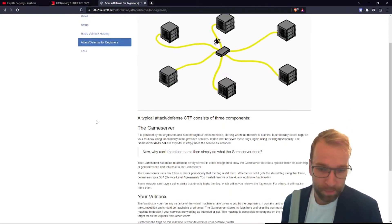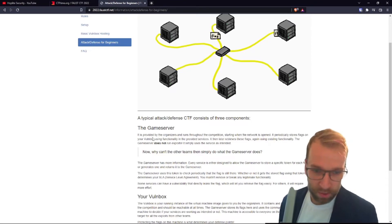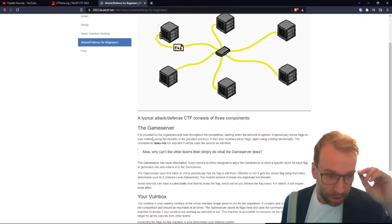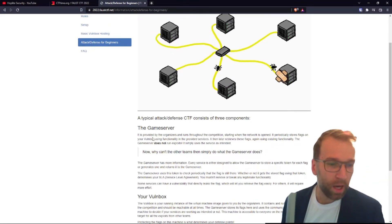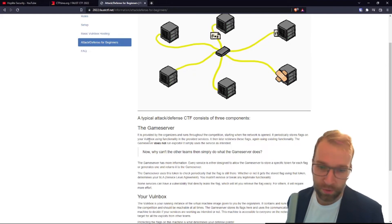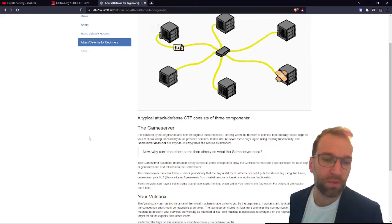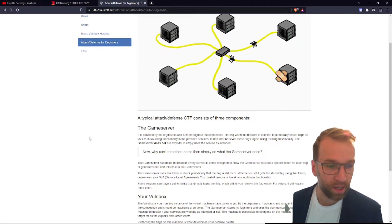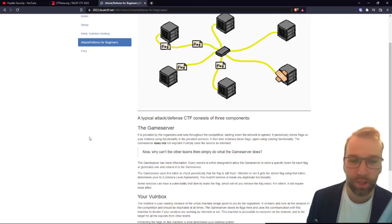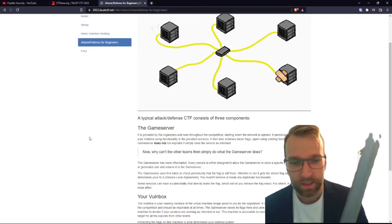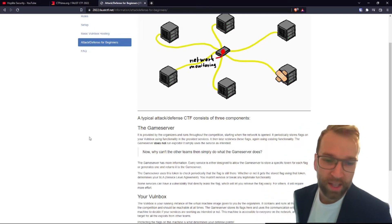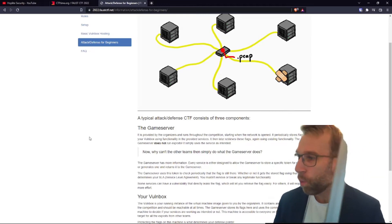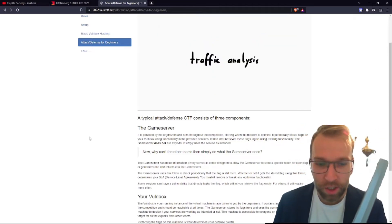Here, so the game server—the game server is totally provided by the organizers, of course, and runs throughout the whole competition. It starts as soon as the network is open. Now it periodically stores flags on your vulnerable box using functionality in the provided services. It then later retrieves those flags again using functionality. The game server does not run exploits; it simply uses the service as intended. Now a big question here is, why can't other teams then simply do what the game server does? One, that would take the fun out of it. Two, the game server has more information.